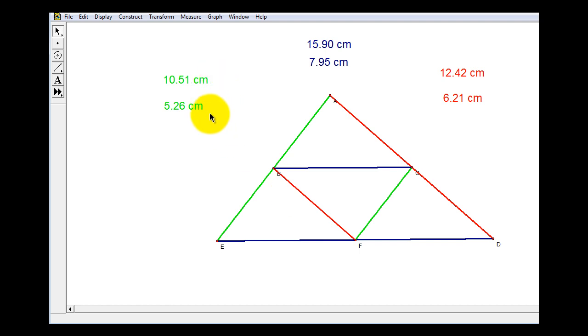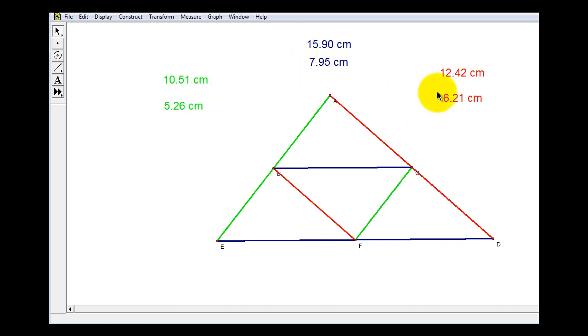If you take a look at the lengths of the green segments, blue segments, and red segments, it looks like the mid-segment is half the length of the parallel side of the triangle.